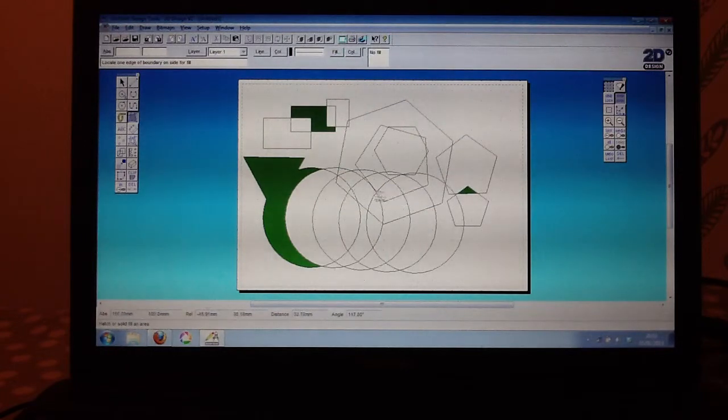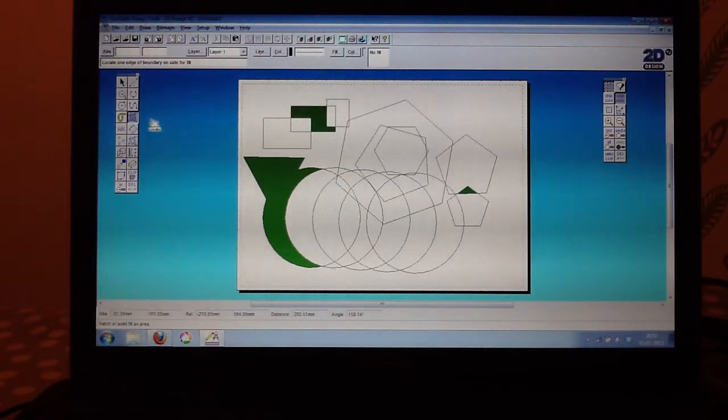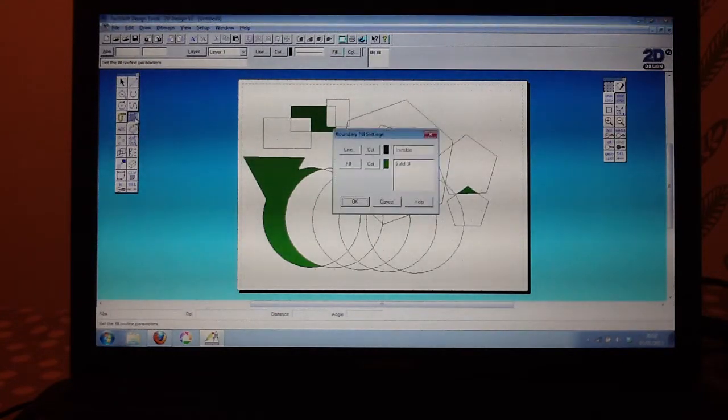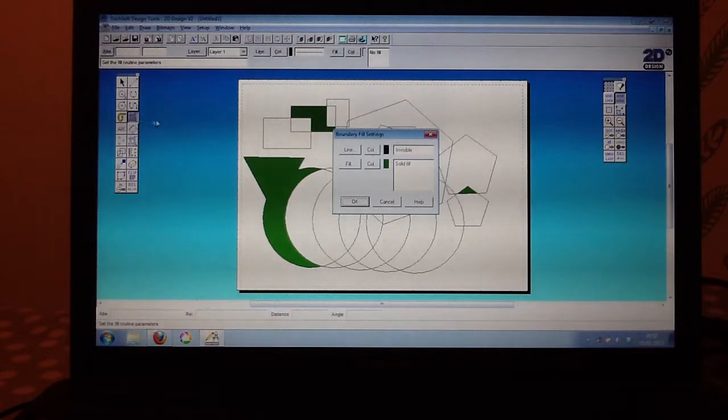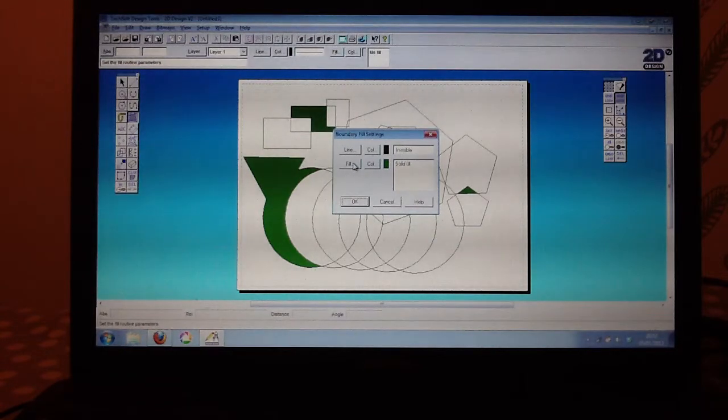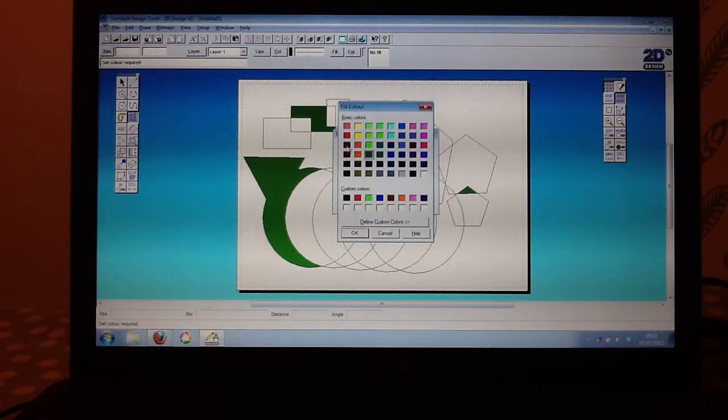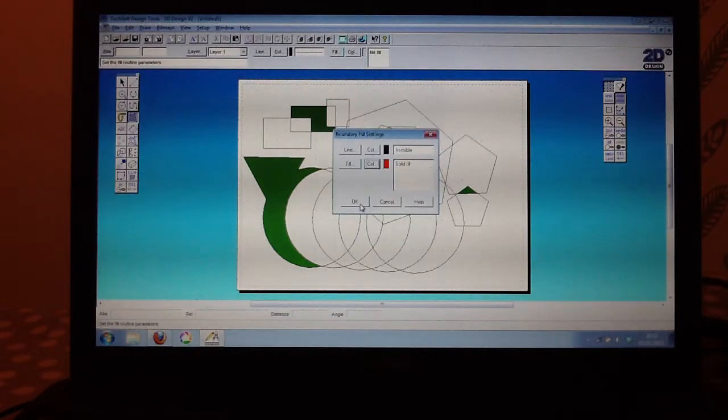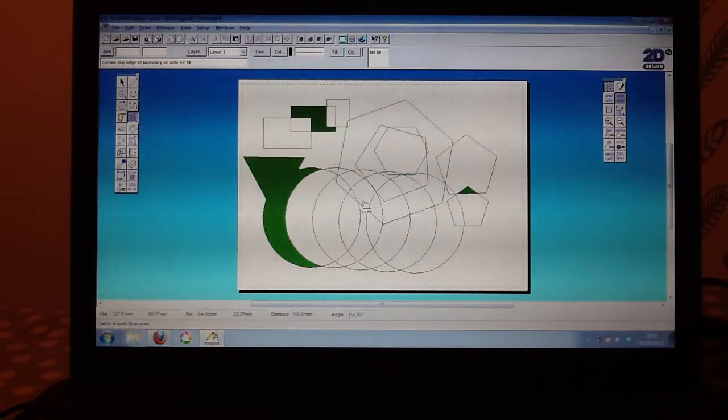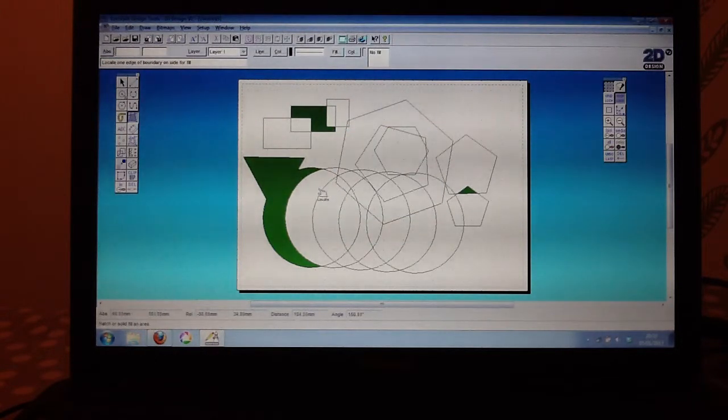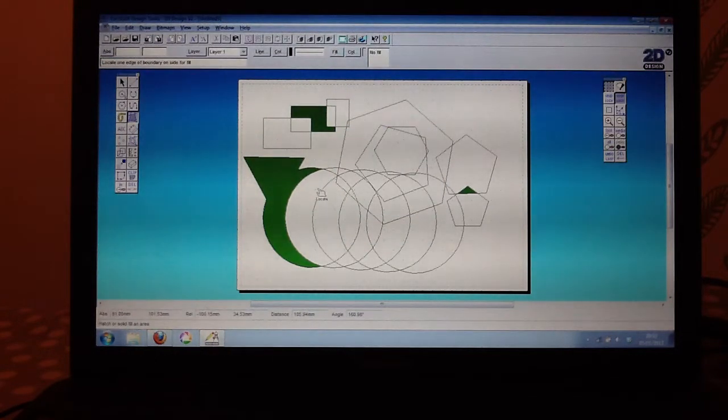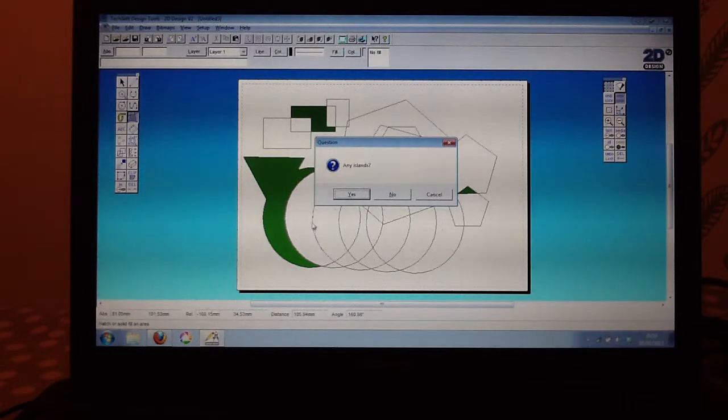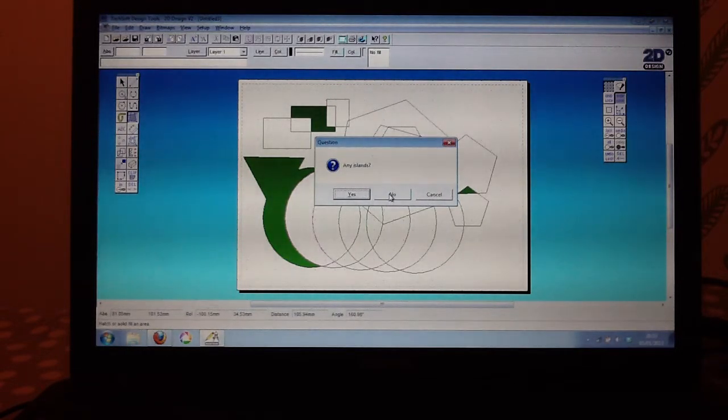If I wanted to change my colour again, double-click on my bound fill. And again, I could change my colour to red. And I could locate that there, any islands. I only want to do that once, so I'm going to click on no.